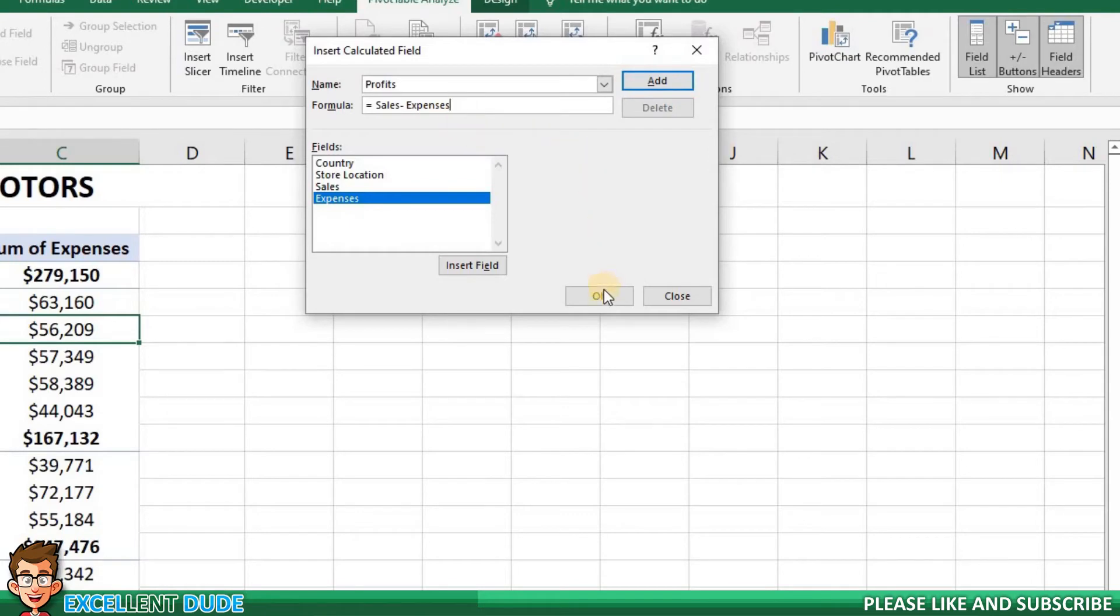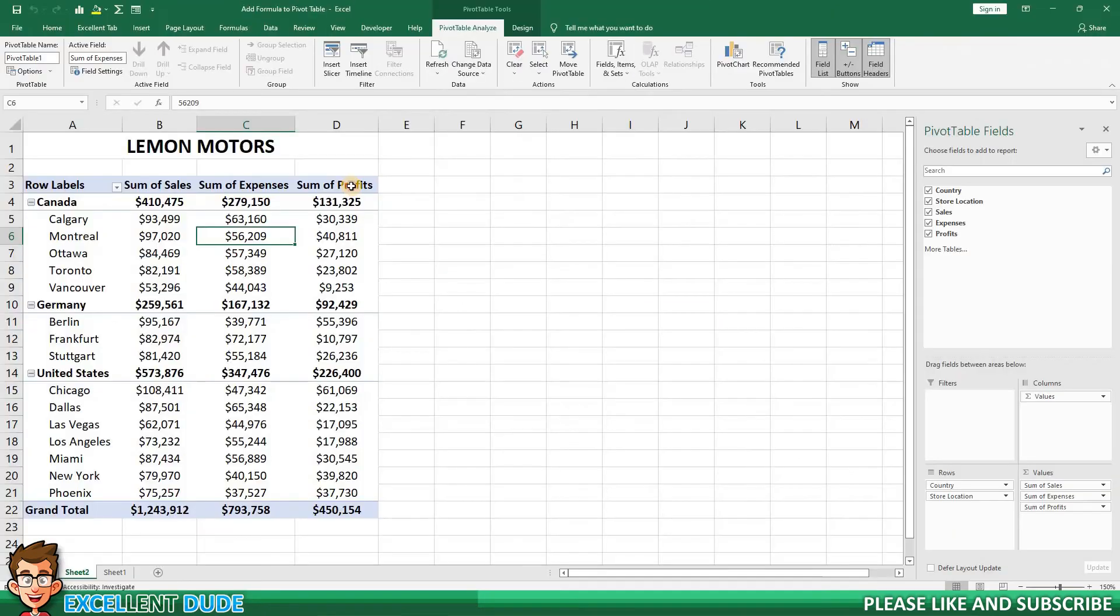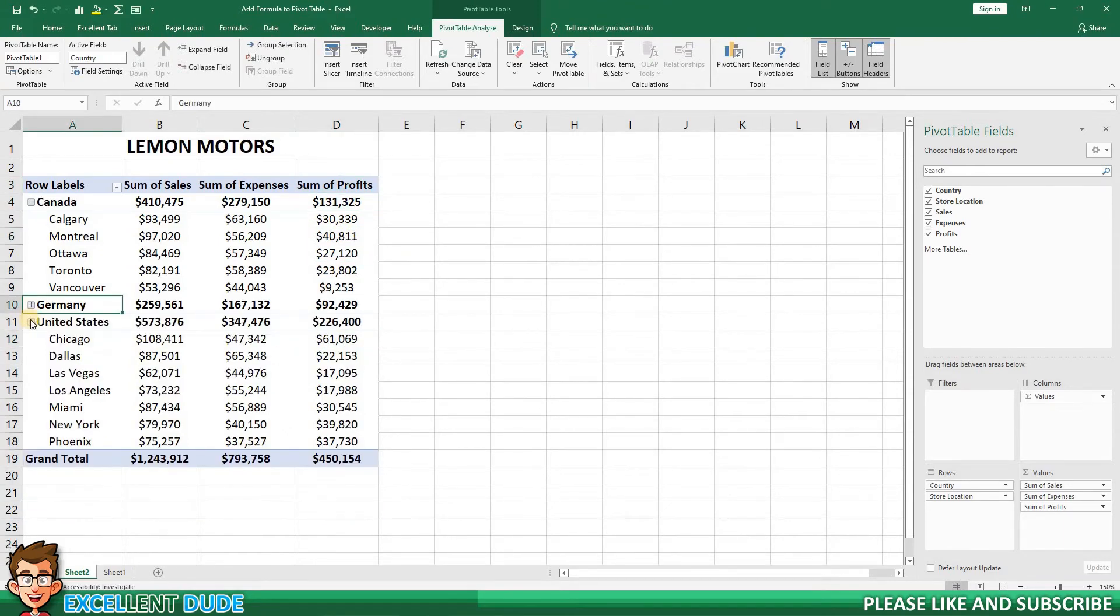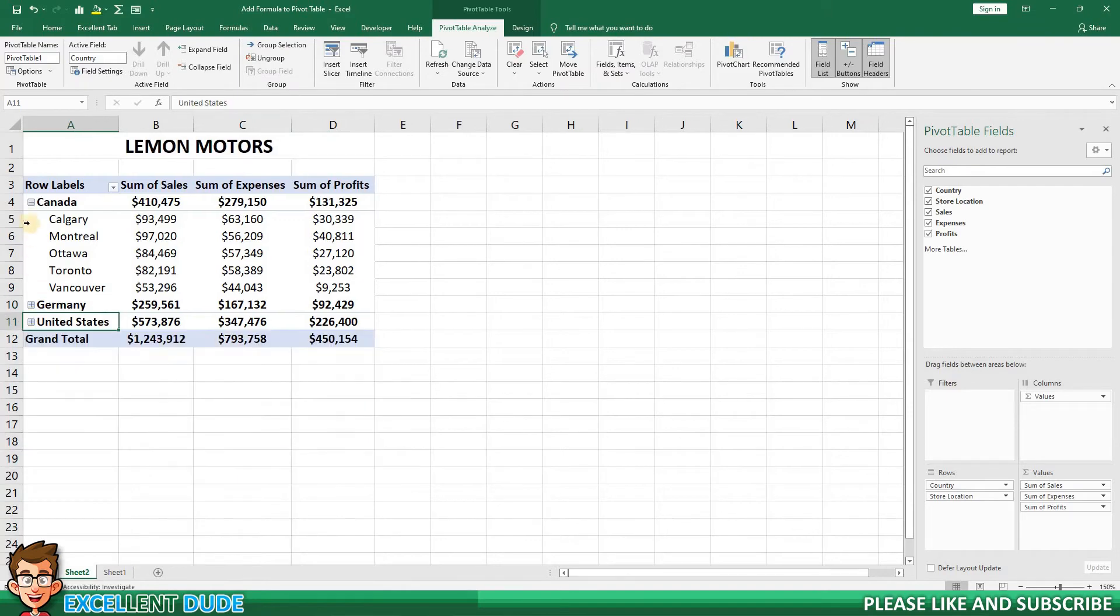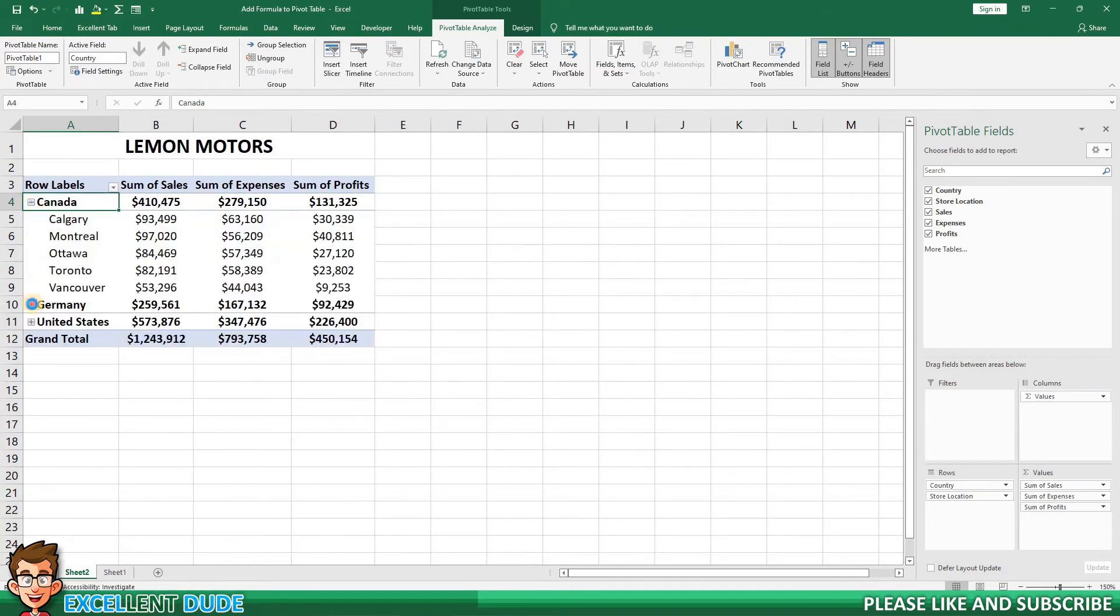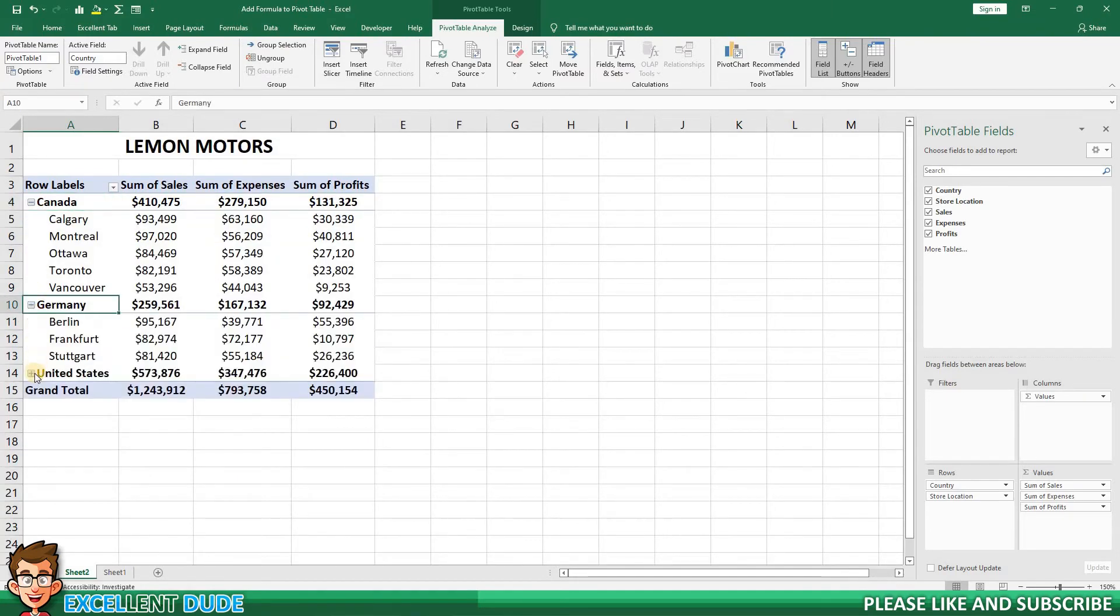I can now click OK. The Profit field not only calculates the proper profit for each store location, but it also doesn't have any issues when I expand and collapse the cities within the countries like it did before.